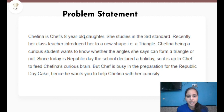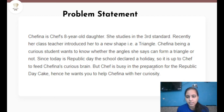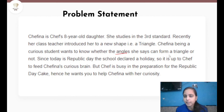Chefina is Chef's 8-year-old daughter who studies in 3rd standard. Recently her class teacher introduced her to a new shape — a triangle. Being a curious student, she wants to know whether the angles she says can form a triangle or not. Since today is Republic Day, Chef is busy preparing a cake, so he wants you to help Chefina with her curiosity. We are given angles and have to find whether they can form a triangle.